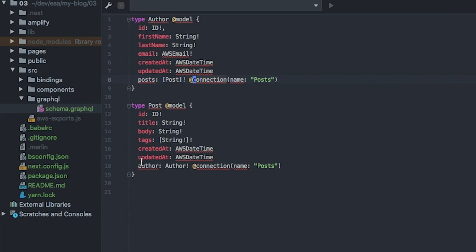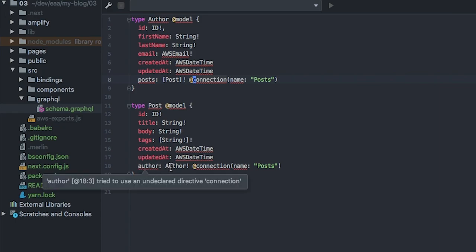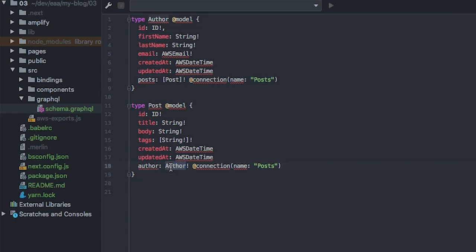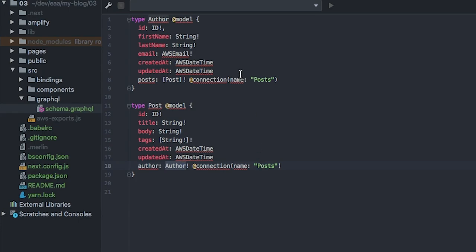We're creating essentially a list of posts and a connection to this other object type posts. Similarly, a post will have a type of author as indicated by the connection, which we name posts. The other thing worth noting here is that by including this @model directive, AppSync will automatically create a DynamoDB table, which will map all our queries, mutations and subscriptions to, which is very cool.